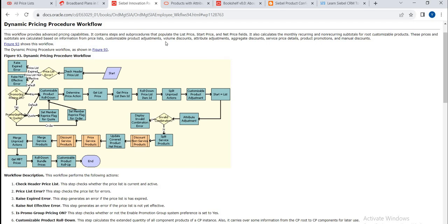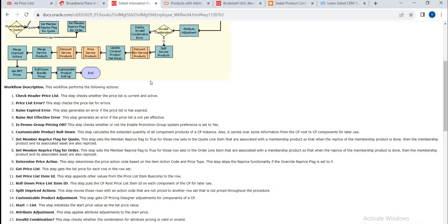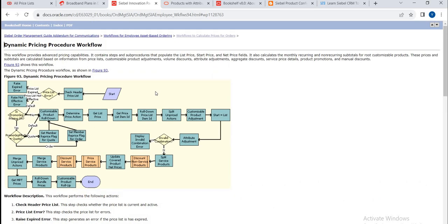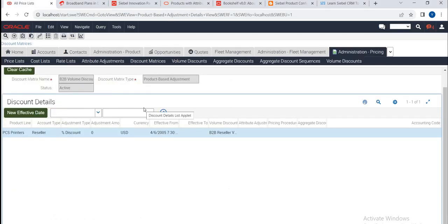On customization of product — volume discount, attribute adjustments, aggregate discount — this dynamic pricing processor workflow only will get invoked. It will call whatever is defined. Even if you want to make it channel-based, we can do it here — the dynamic pricing workflow will invoke. When you do customer changes and it is launched, automatically this workflow will get called. Whatever attribute adjustment you configure here, that will get invoked and it will be appended in the order line.